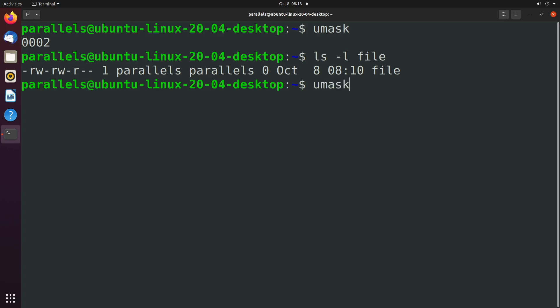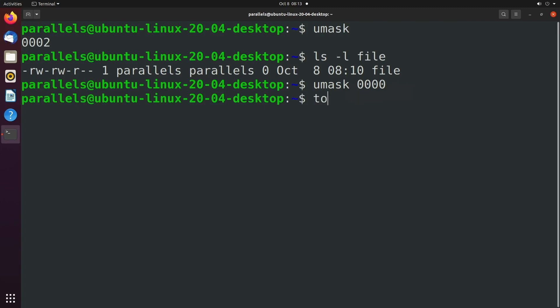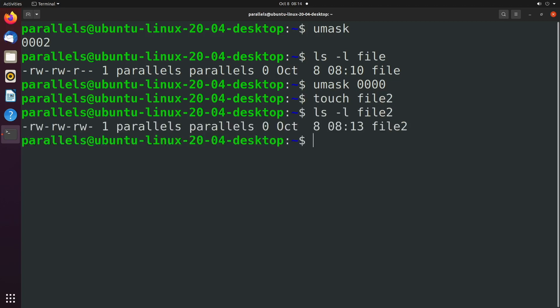So you can change the umask by saying umask and we'll just go with 0000 and we'll talk about why there's four here in a moment. We might be used to seeing three with chmod. Now let's create another file. We'll say file two, ls -l file two and you can see we now have read and write permissions on all of them.